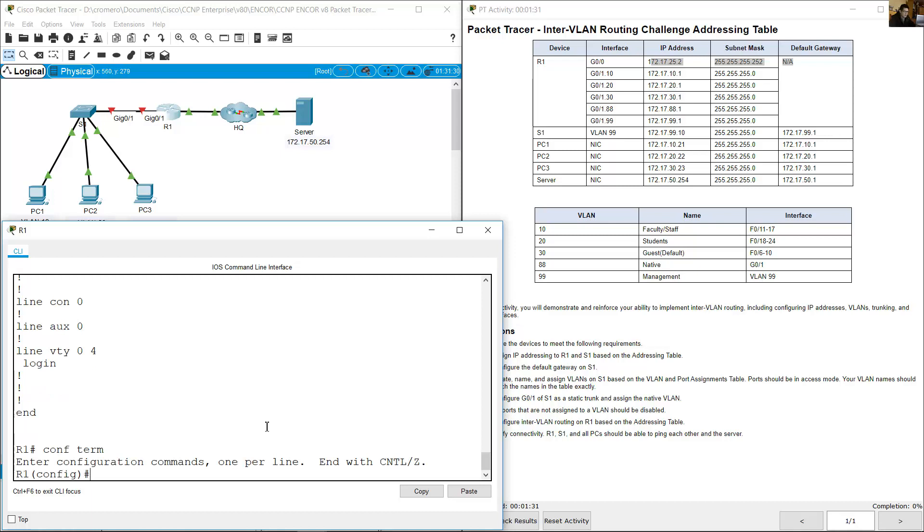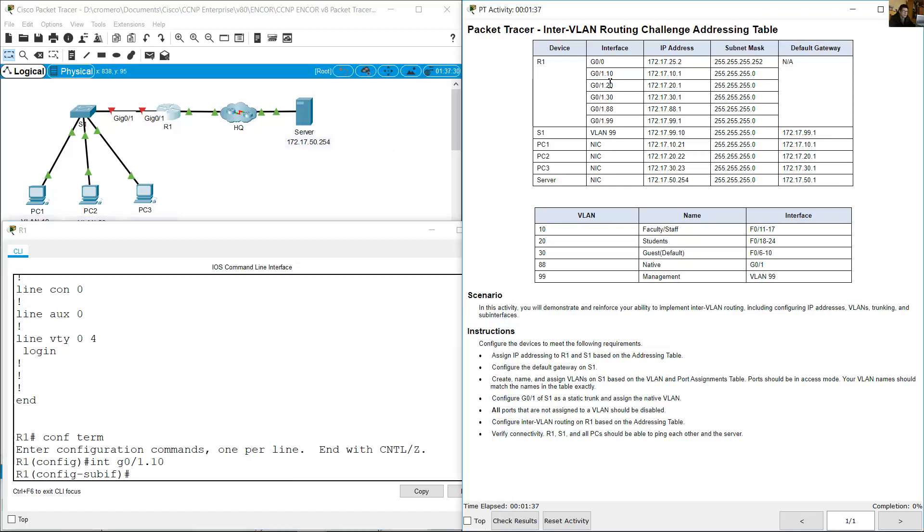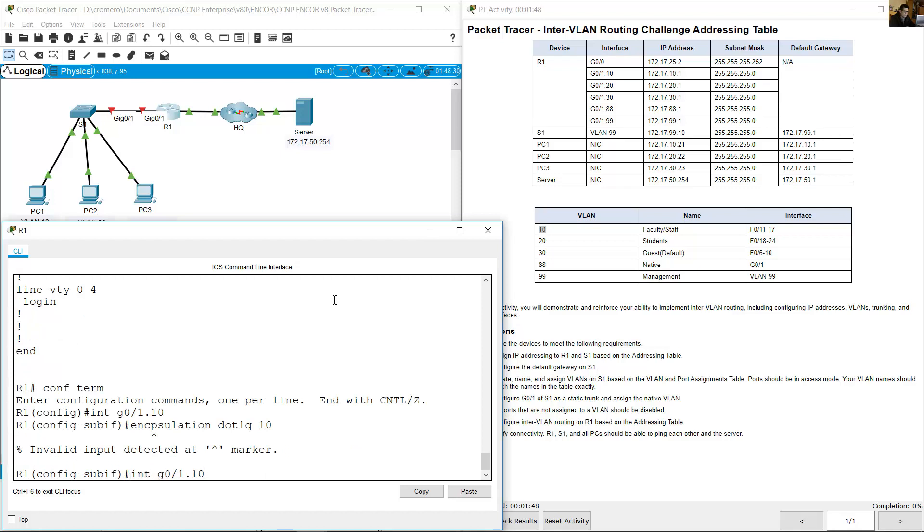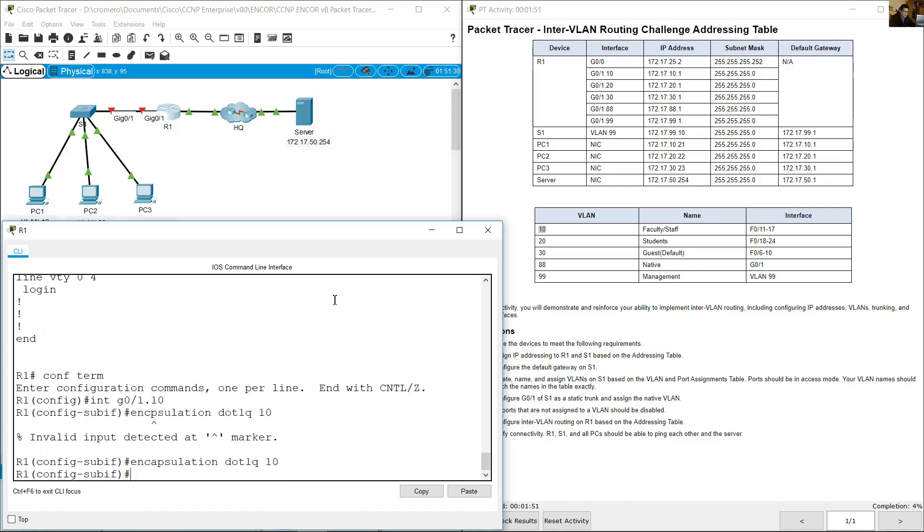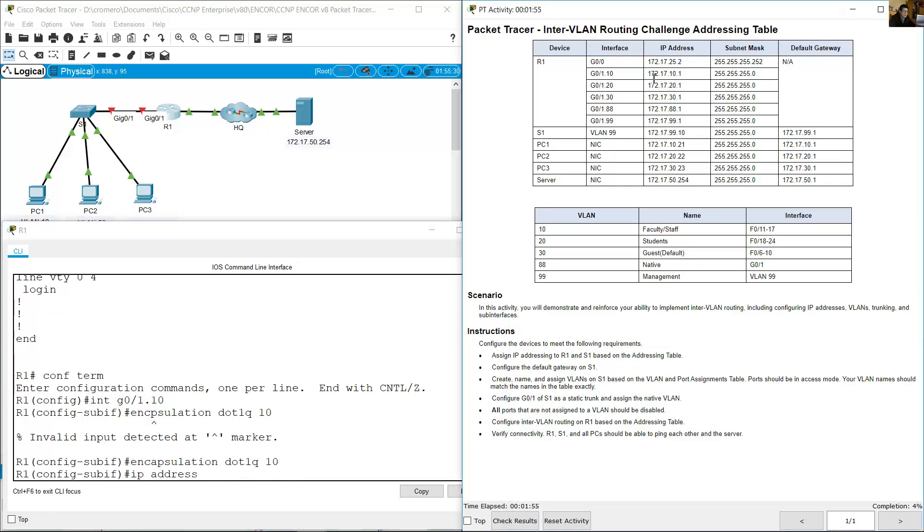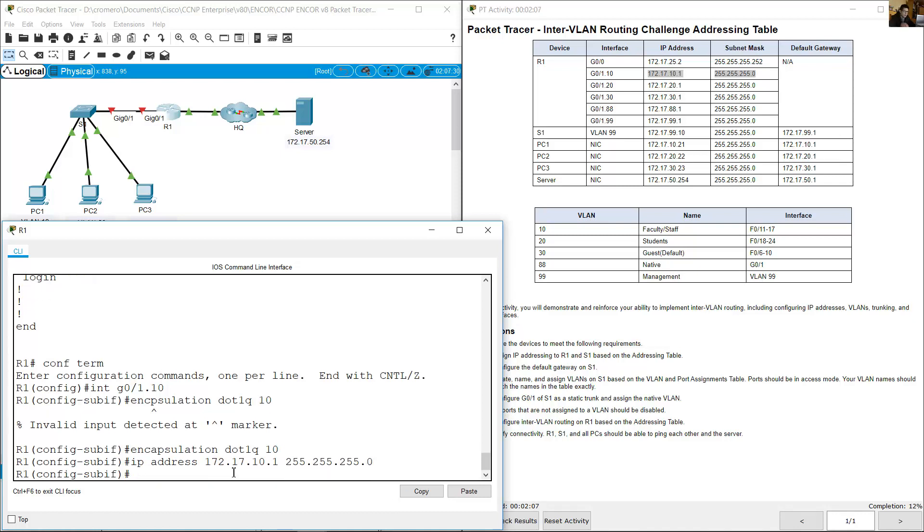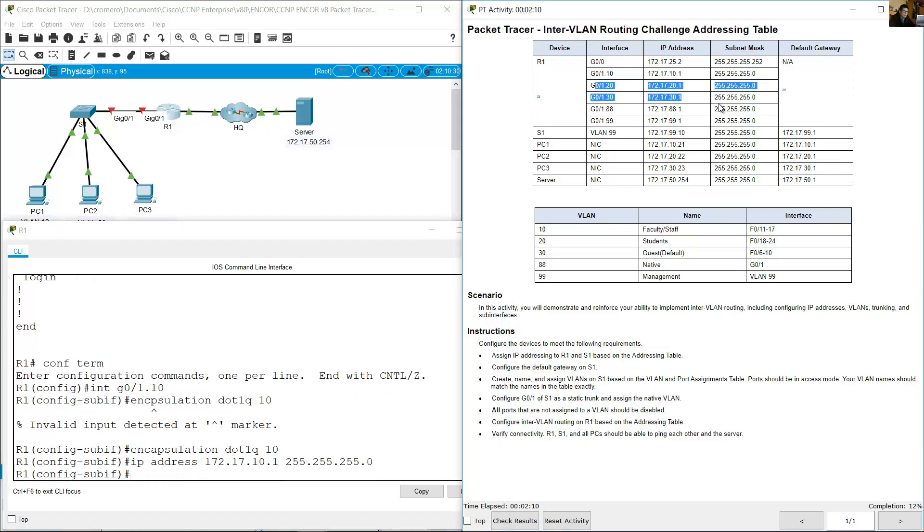Configure terminal, interface gigabit 0.1.10, the first sub-interface, VLAN 10. And belongs to VLAN 10. Encapsulation dot1q 10. And IP address, use this IP address in the addressing table: 172.17.10.1, subnet mask 255.255.255.0.